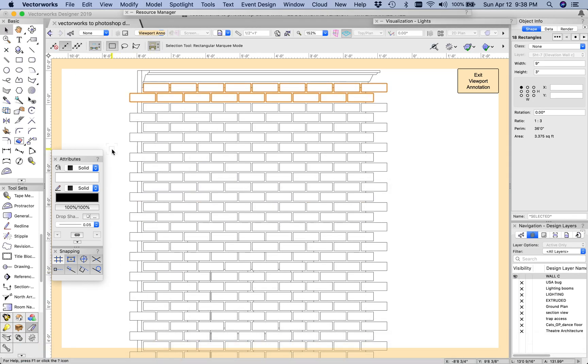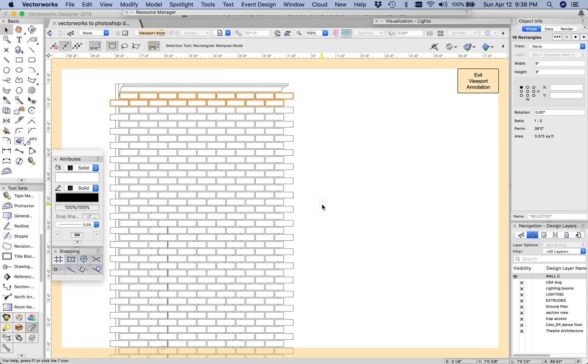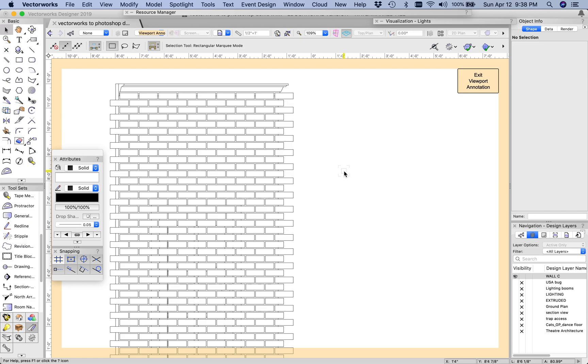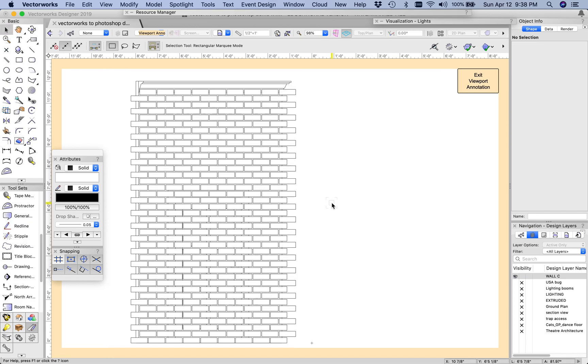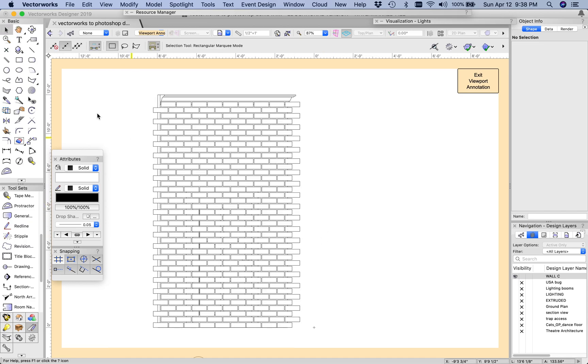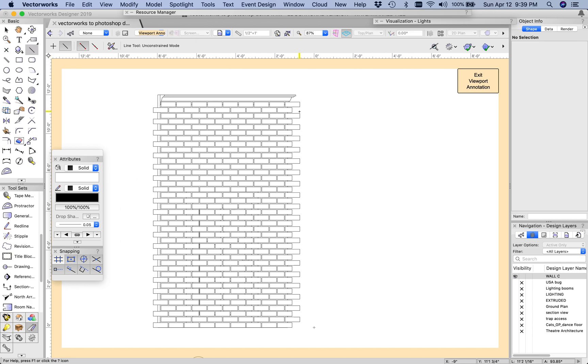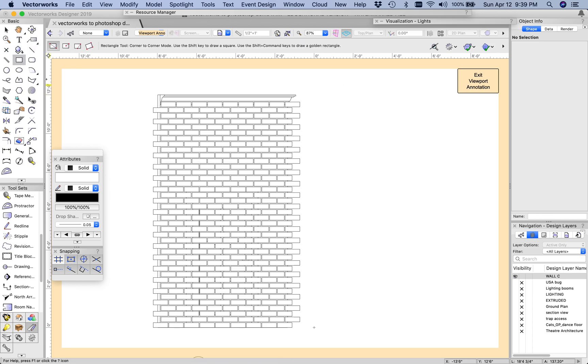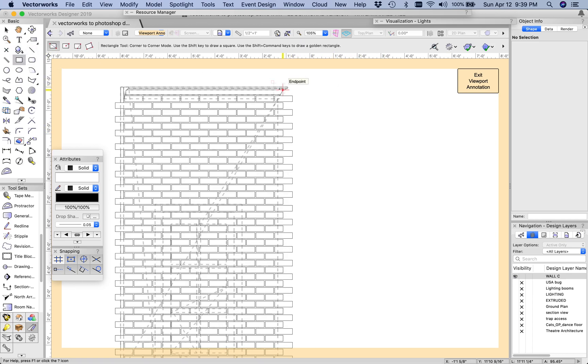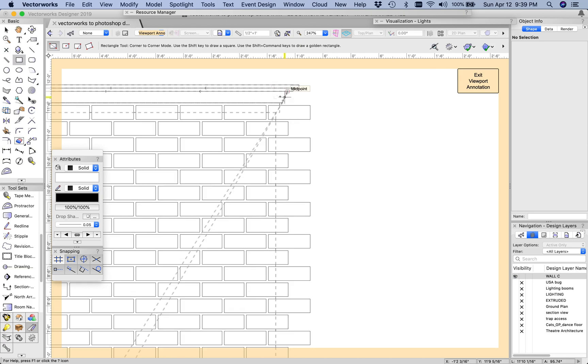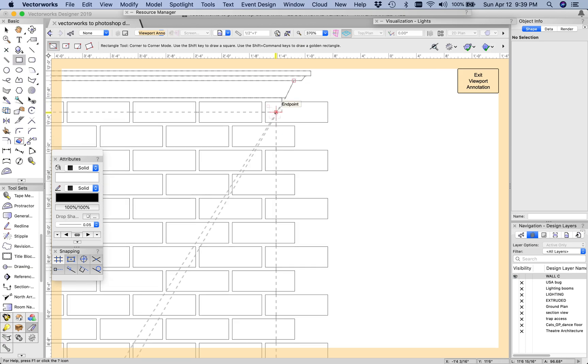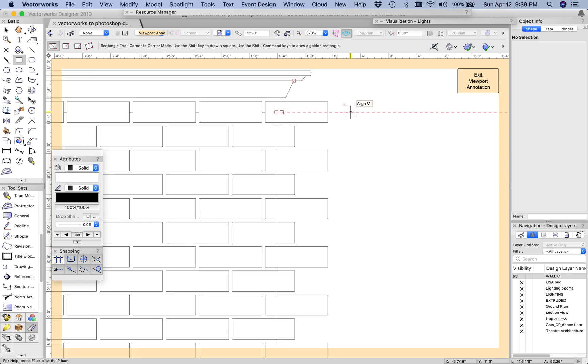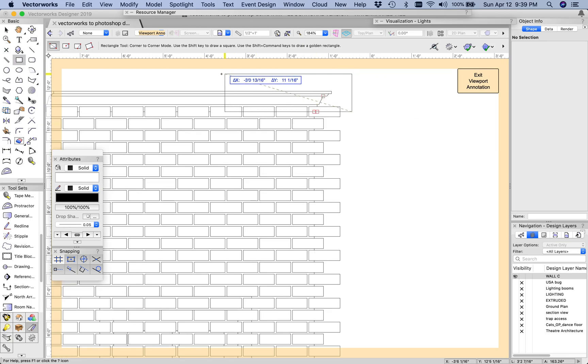At this point clearly my bricks are overlapping my wall, so I'm going to need to trim those away. One of the quickest ways to do that is to use the clip surface tool. I'm going to use the rectangle tool, go up to the top of this cornice bit, line that up with the base of the cornice but outside the layer of brick.